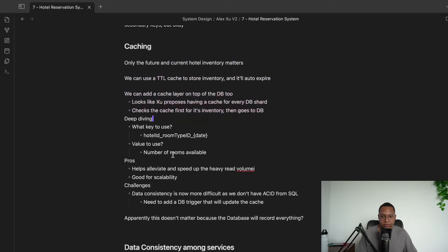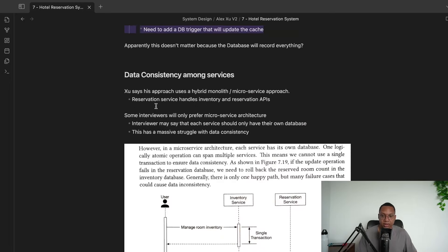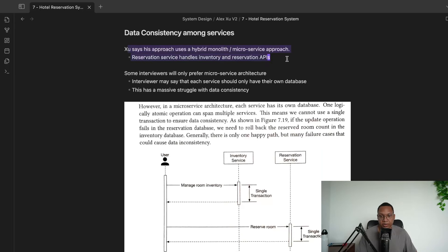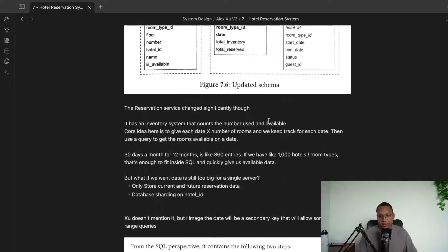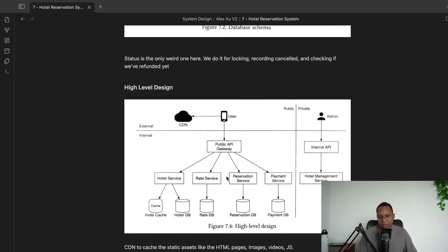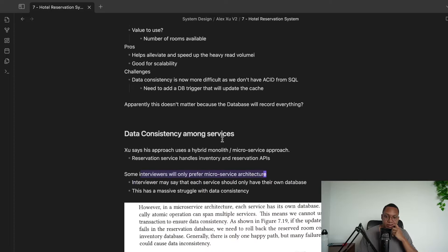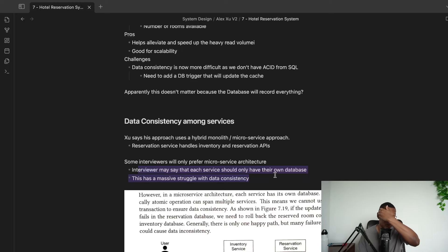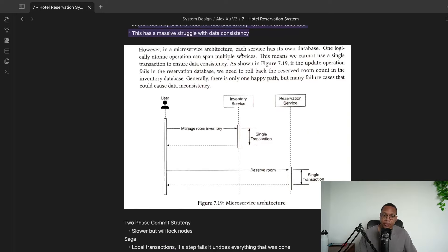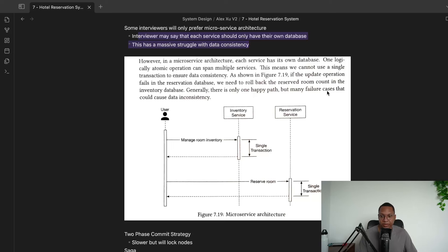Database sharding and caching: we can cache read volume — how many rooms are available — if we've already queried that before. For data consistency, Alex Xu proposes a hybrid monolith/microservice approach, though some interviewers prefer purely microservices. In microservice architecture, each service has its own database, meaning a single logical operation can span multiple services and we can't rely on a single transaction for consistency.